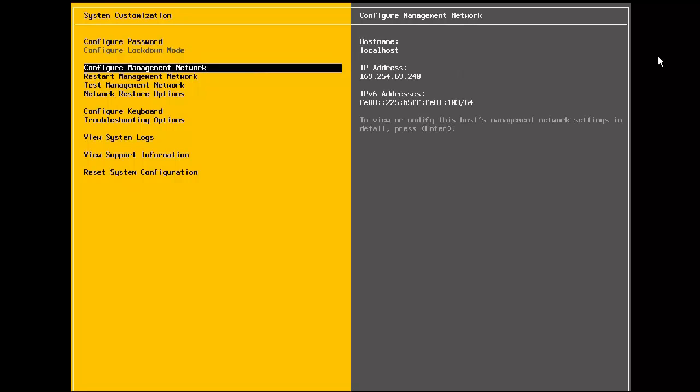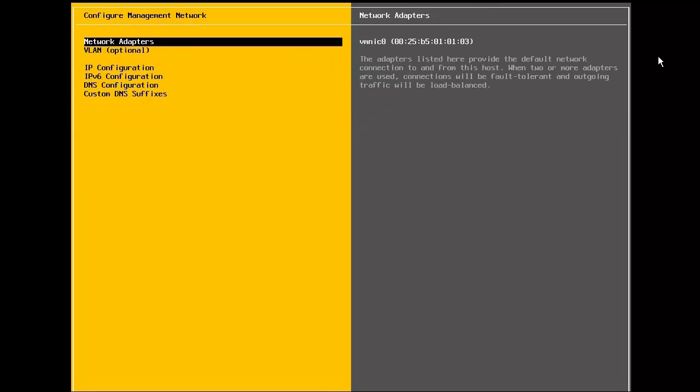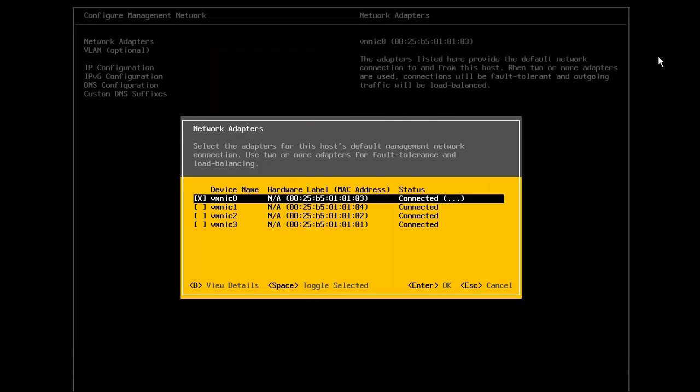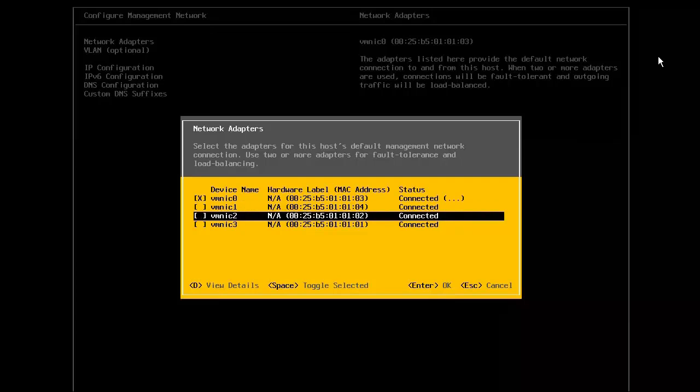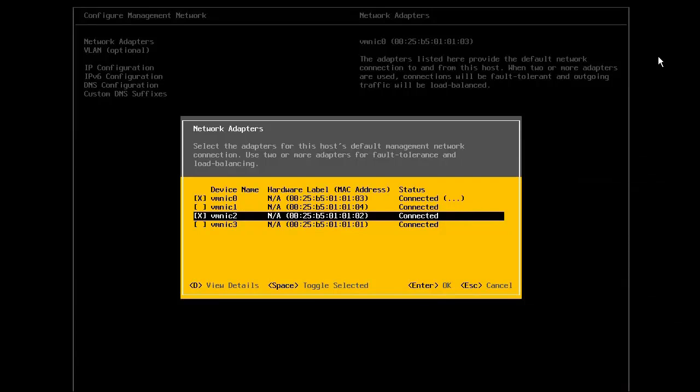Begin by selecting the configure management network option. The first step to configuring the host management network is to identify the network adapters that will be used for the management traffic. It is recommended to select at least two NICs in order to provide for redundancy. Here we have selected VMNIC0 and VMNIC2.